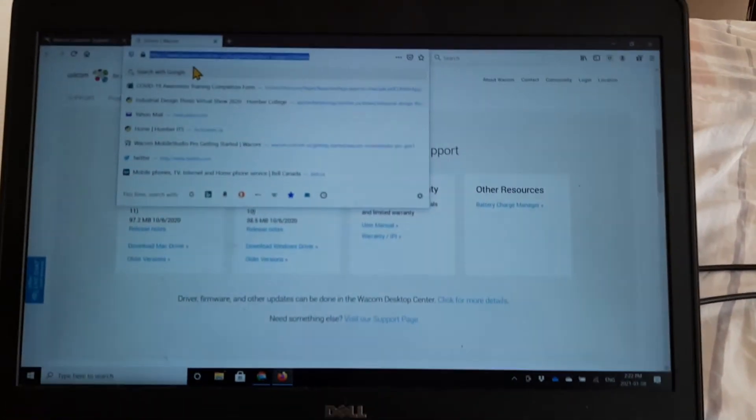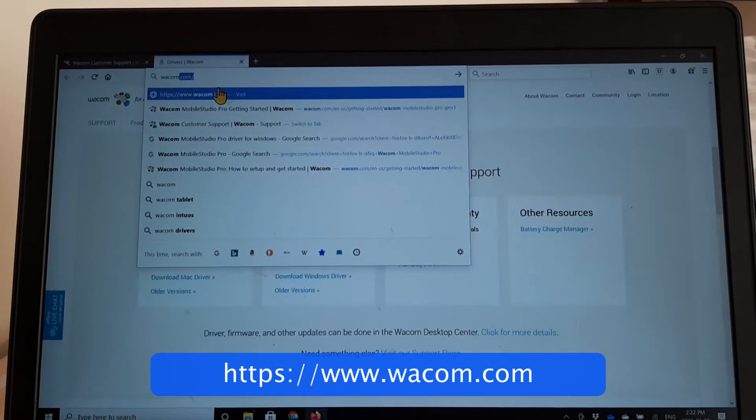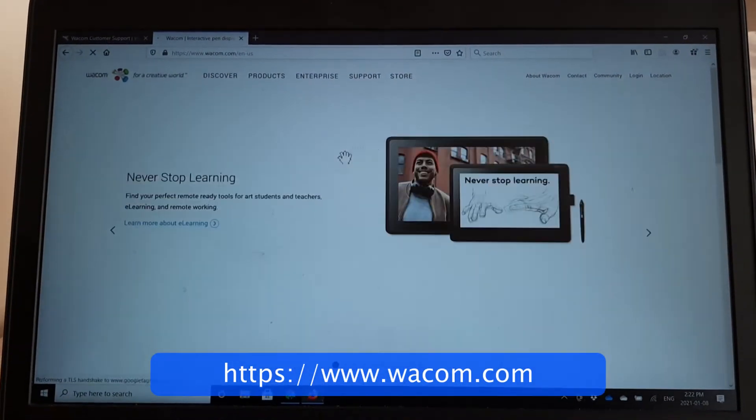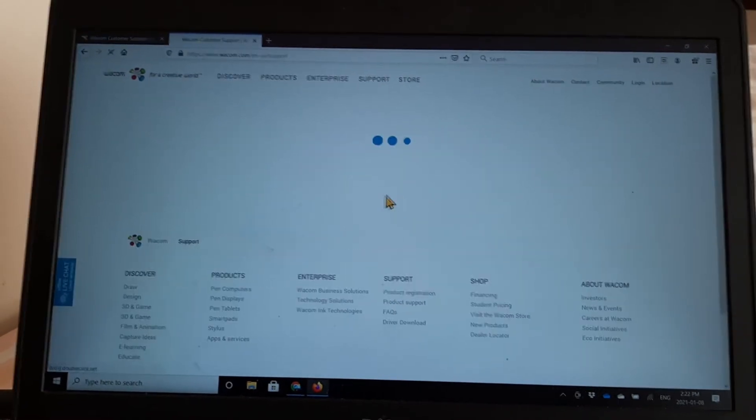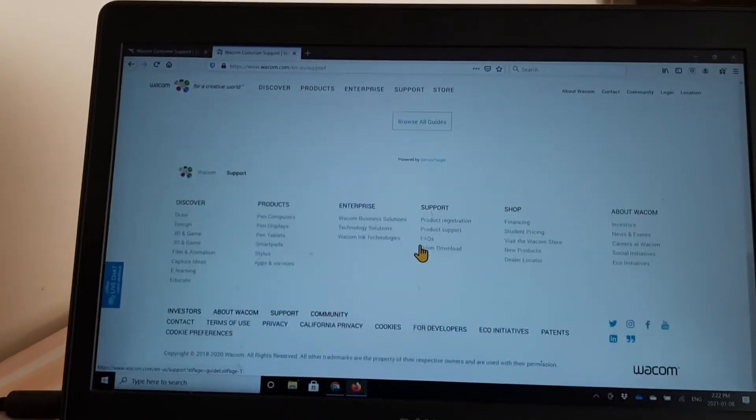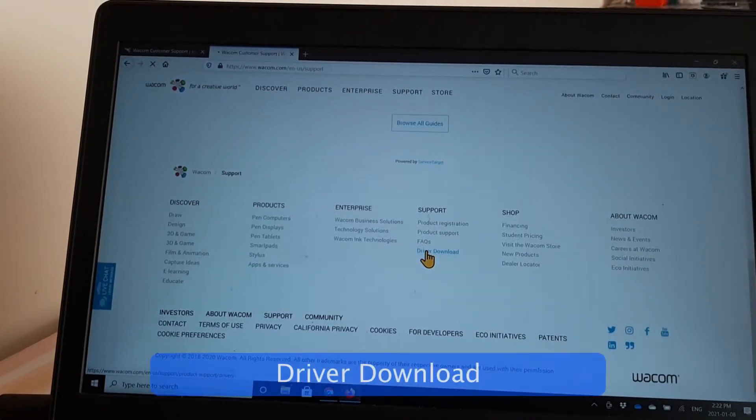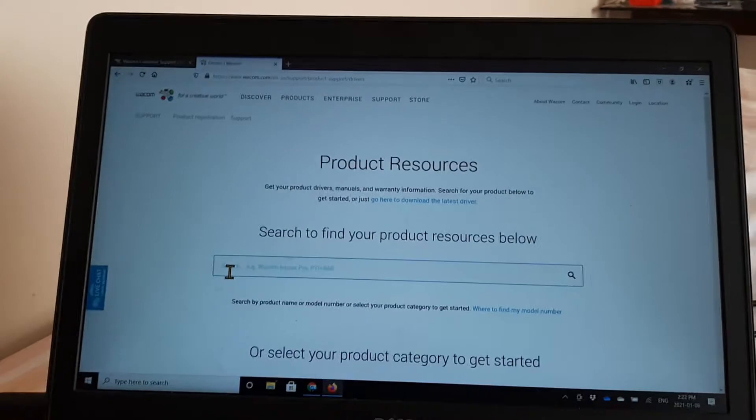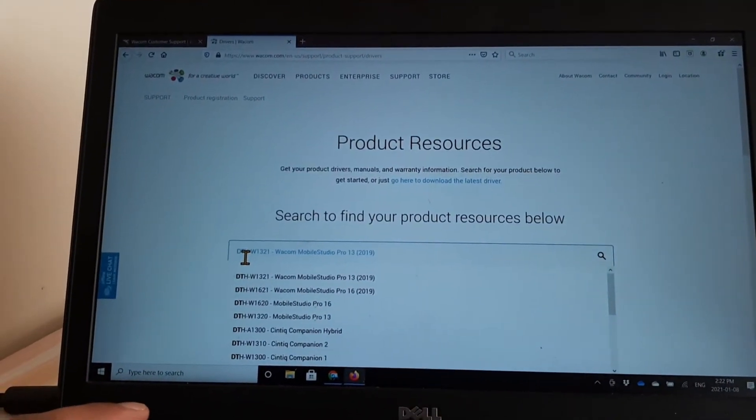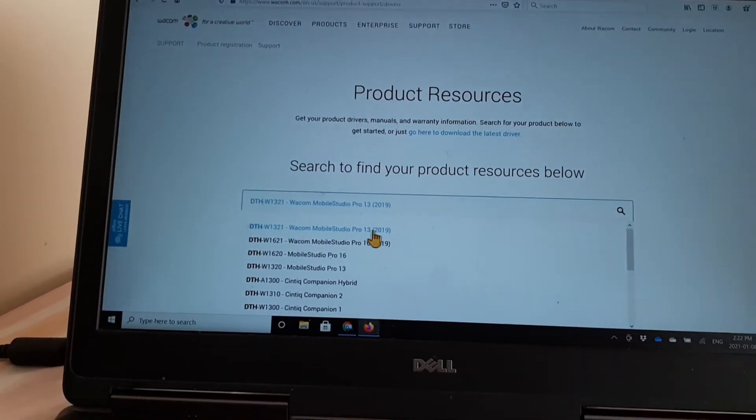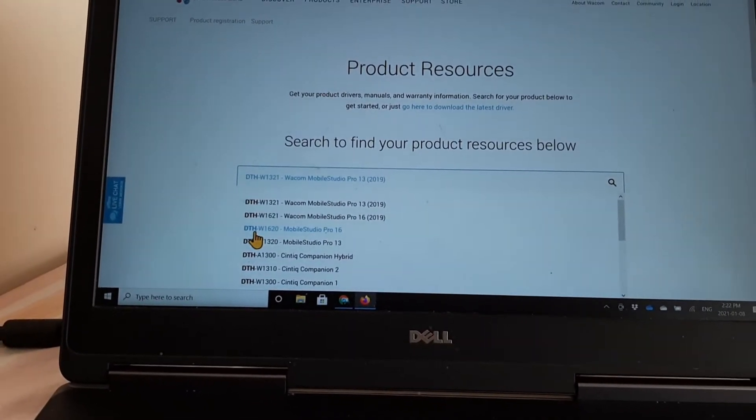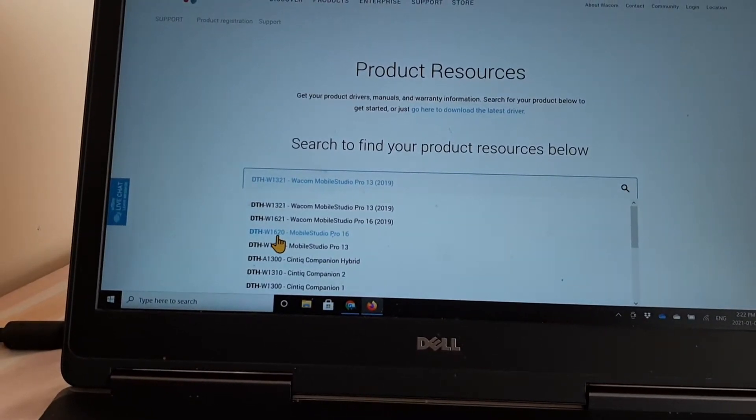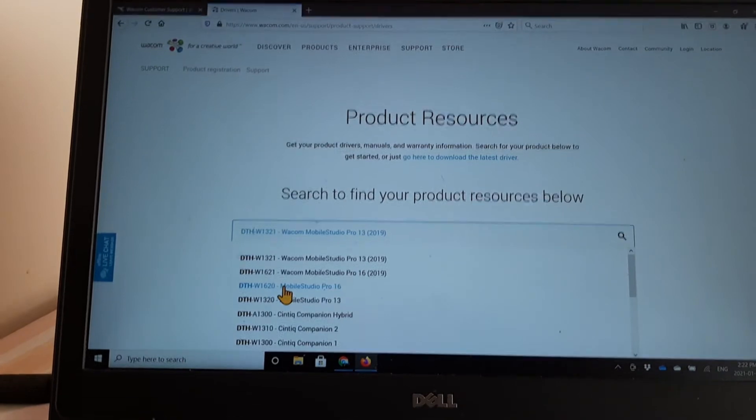You go to wacom.com and the easiest way to go there is go to support. You can do all of this searching here, but what's easiest to do is go to driver support or driver download. If you know the model number DTH and it comes up, mine is not a 2019 version, but mine is the 1620 version of the model number. So it's DTH W1620.